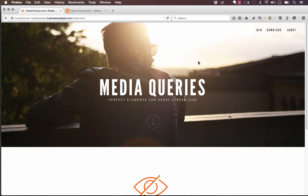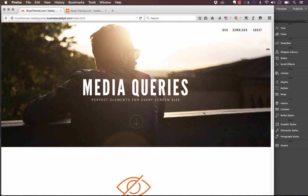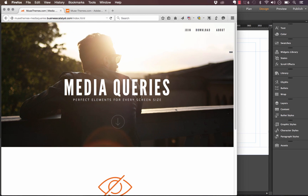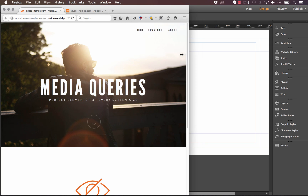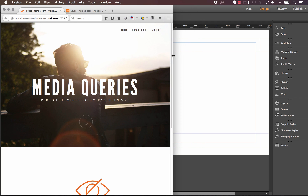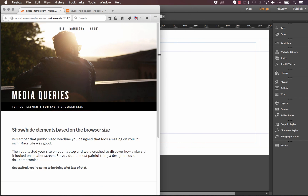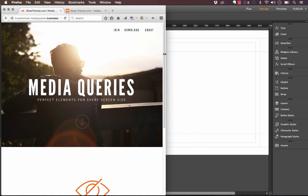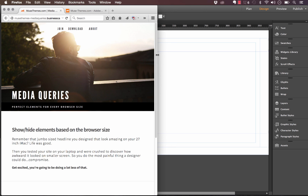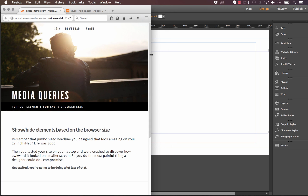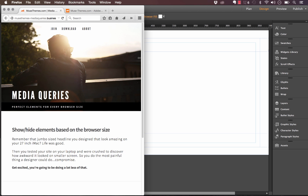If you're not familiar with what a media query is, it allows you to tell your website that between a specific browser size, you want to show or hide a various element. As you can see with this site on screen, if I scale the browser window down, at a certain point I hit what's called a breakpoint. When I hit this breakpoint, the media query detects that my browser is below a certain size and shows different elements.